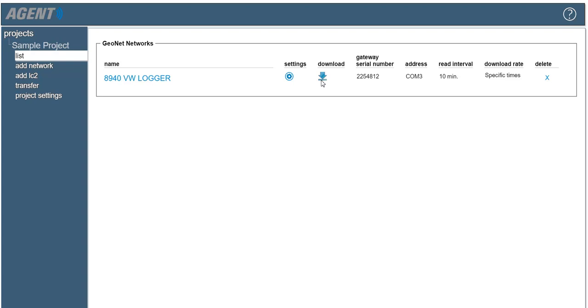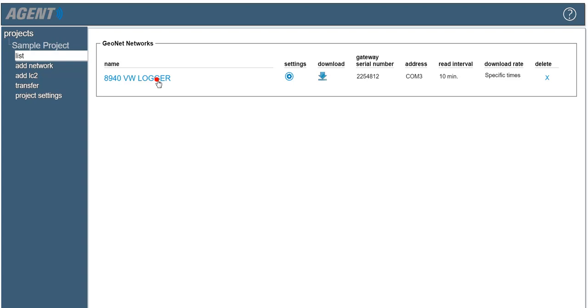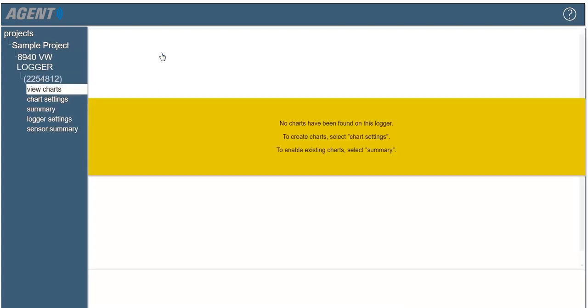Sensors must be created inside the agent program to view the data collected by the data logger. After the sensors have been added to the logger, they can be added to a chart. Start by clicking on the data logger, then click on the logger name, which is set as the serial number of the logger by default. Next, click logger settings.